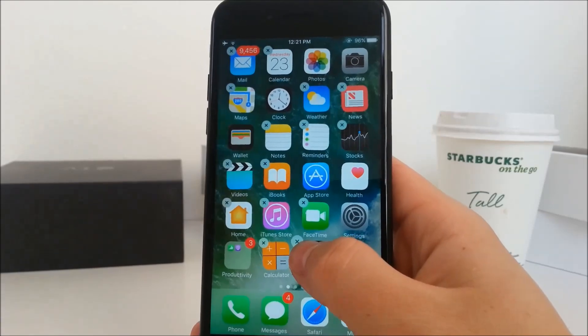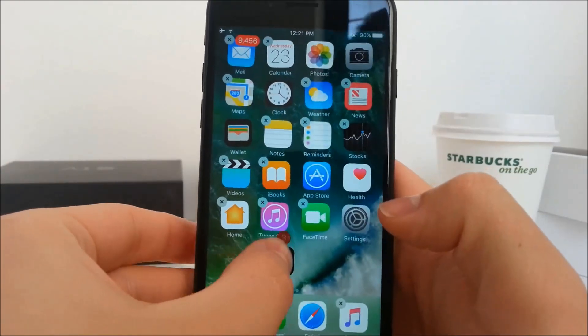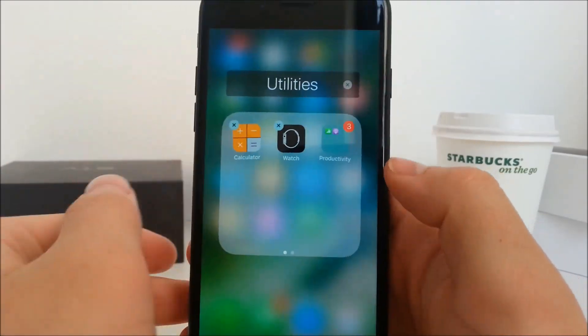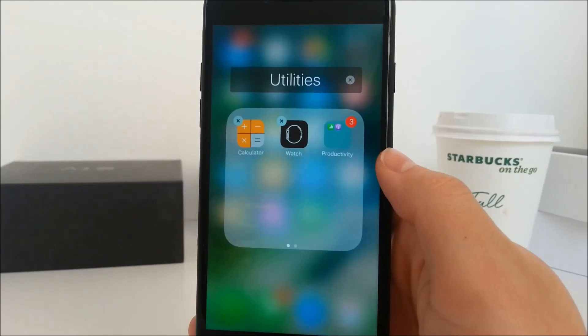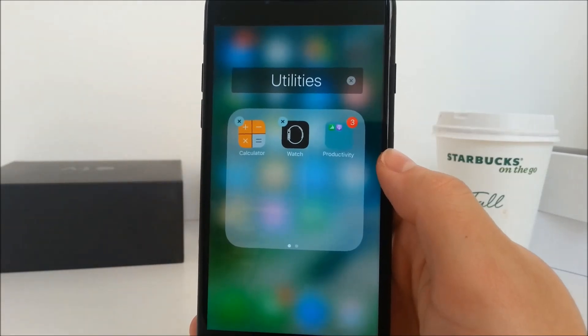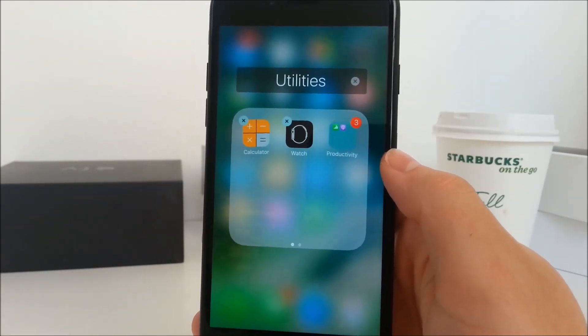Now just make the icons wiggle and create a folder using these two icons, but drag the folder that is already created into the new one. As you can see, it is now possible and that is really cool.